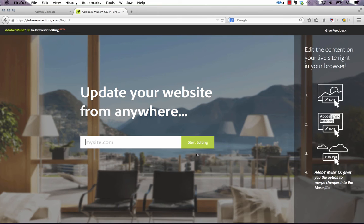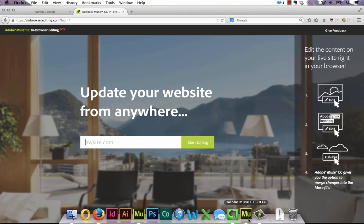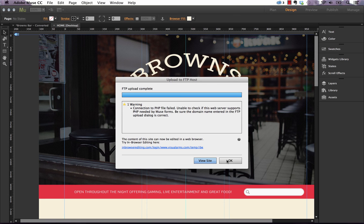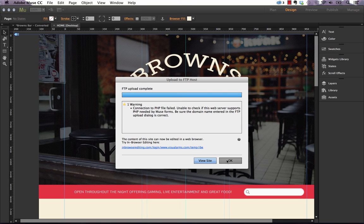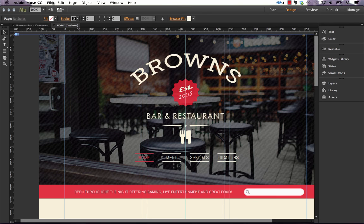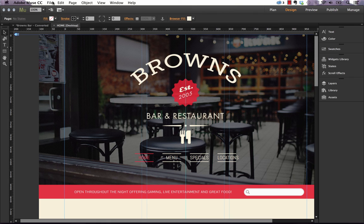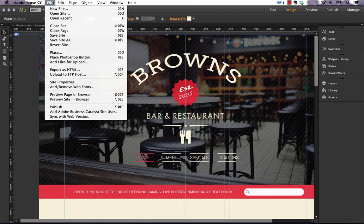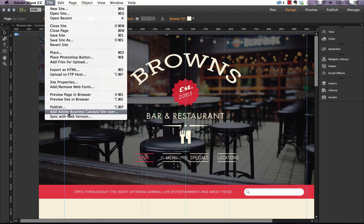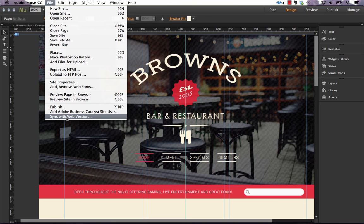You can give your clients this page to log into and they can edit their site themselves without needing to go back to the original designer. When you open up the Muse site and they've actually made edits remotely to the site, you're going to be given a prompt that says changes have been made. Do you want to sync them back to your Muse file?